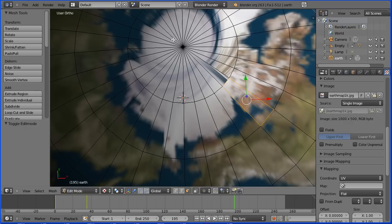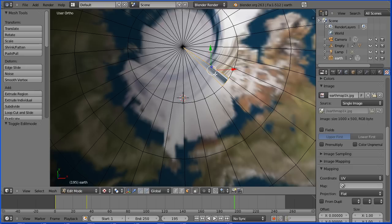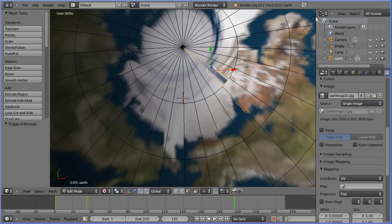Now, the poles of a sphere are always going to be a problem with UV mapping, where the distortion caused by flattening the sphere is the greatest, and this face is a particular problem.